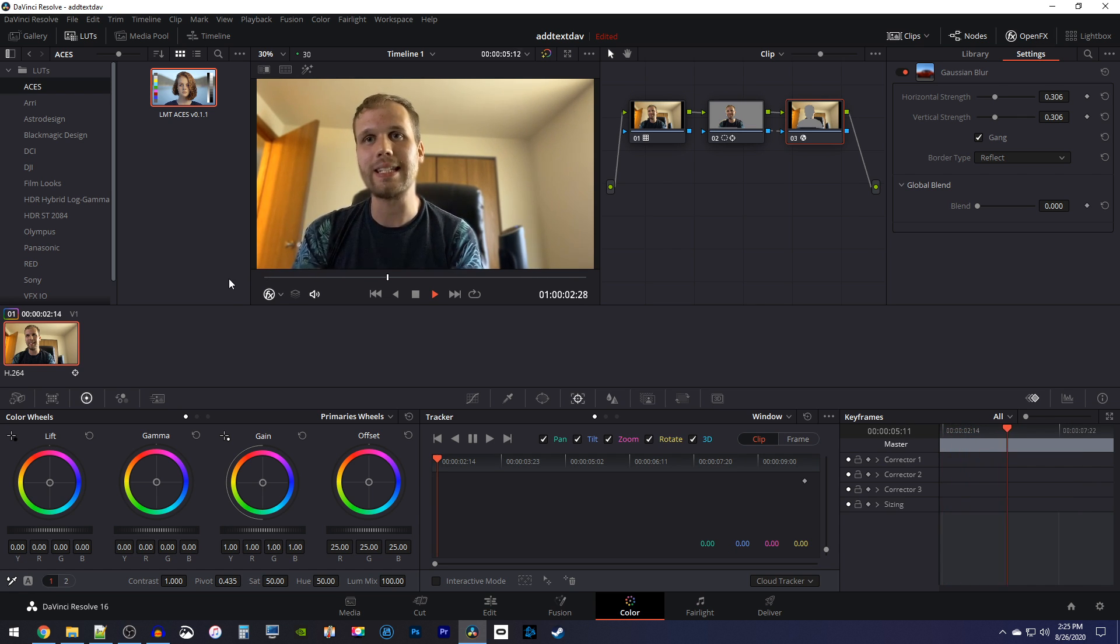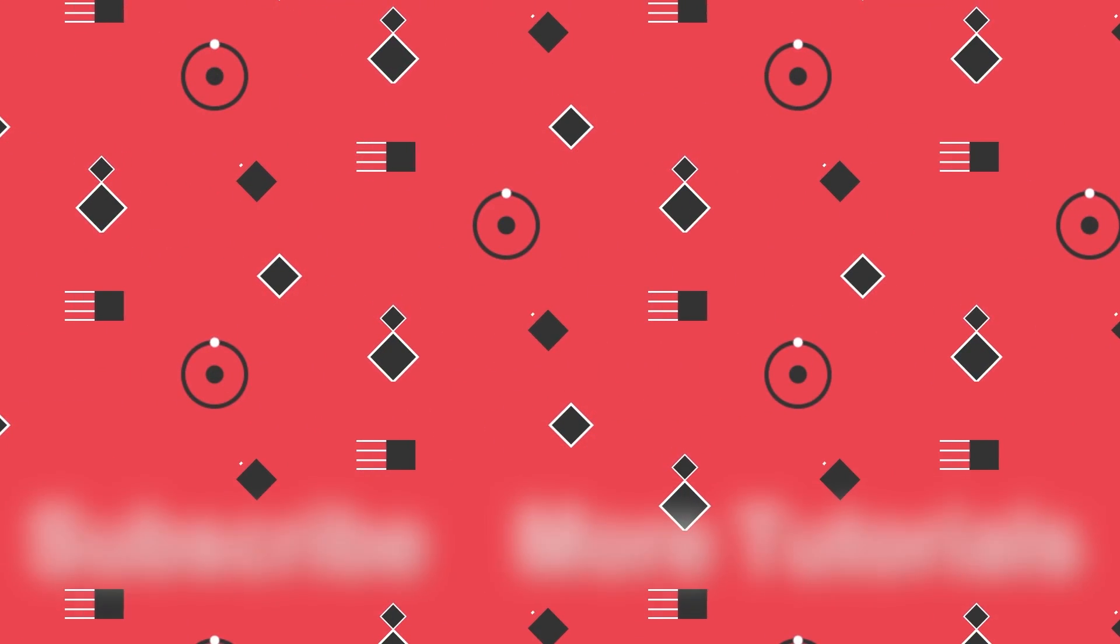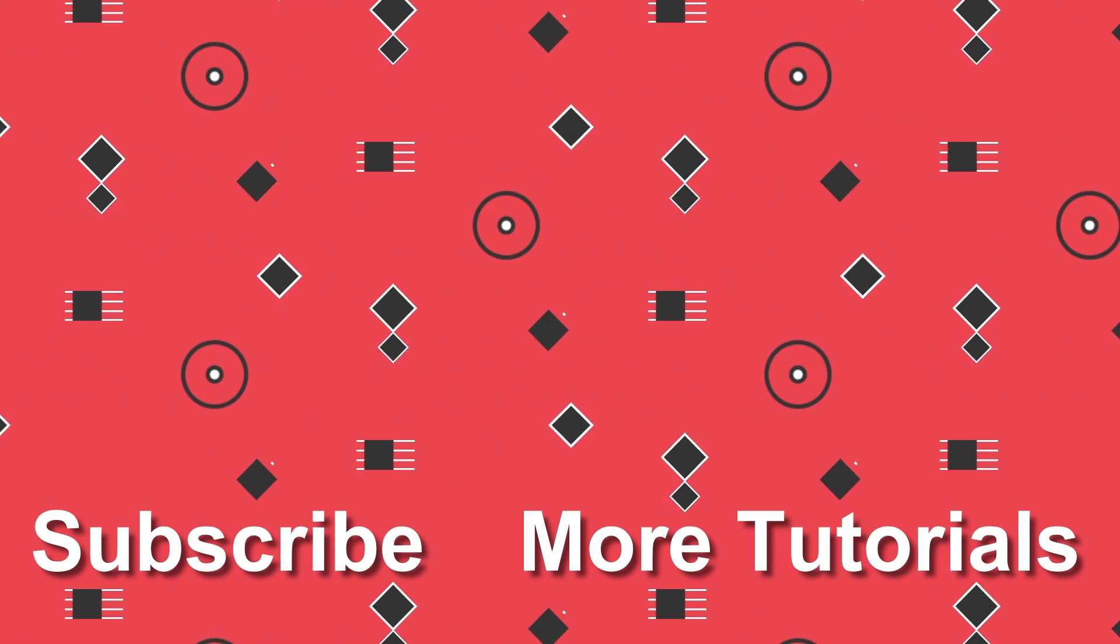And that's all from me, thanks for watching and see you next time.